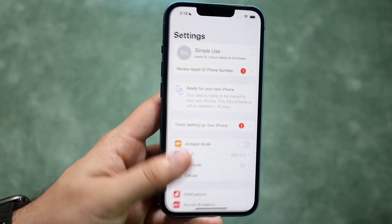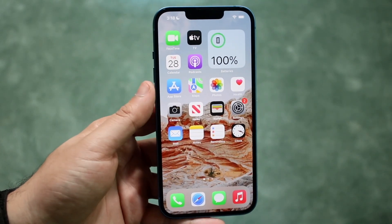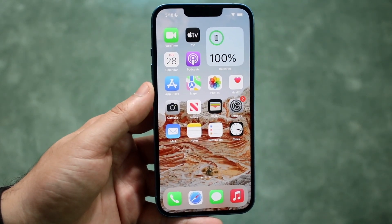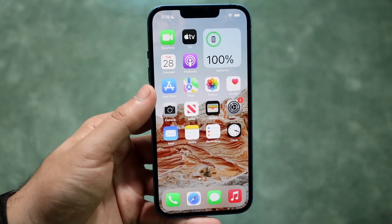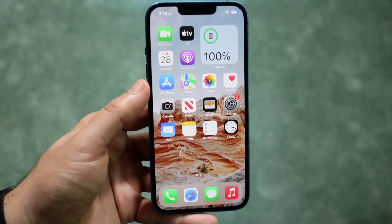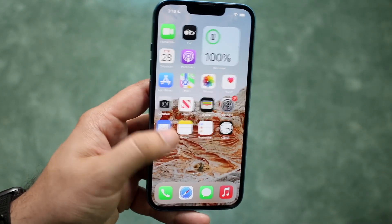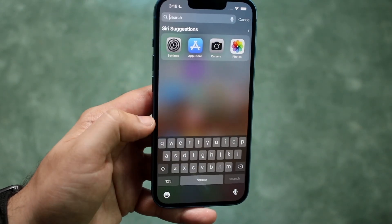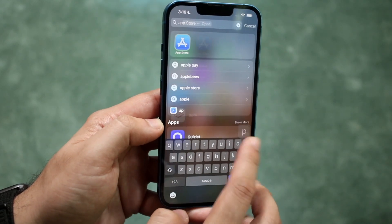So all we need to do now is hop out of here and find our application store, aka the Apple App Store. This is what the application looks like. If you can't seem to find that app, you can always swipe down and search for App Store.